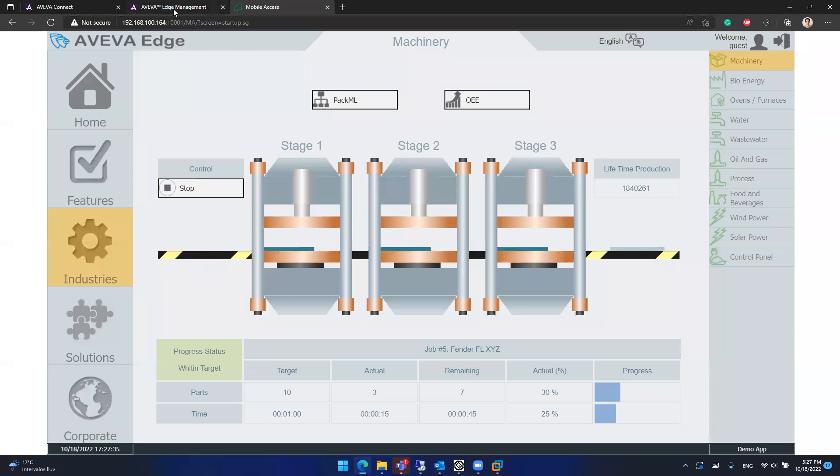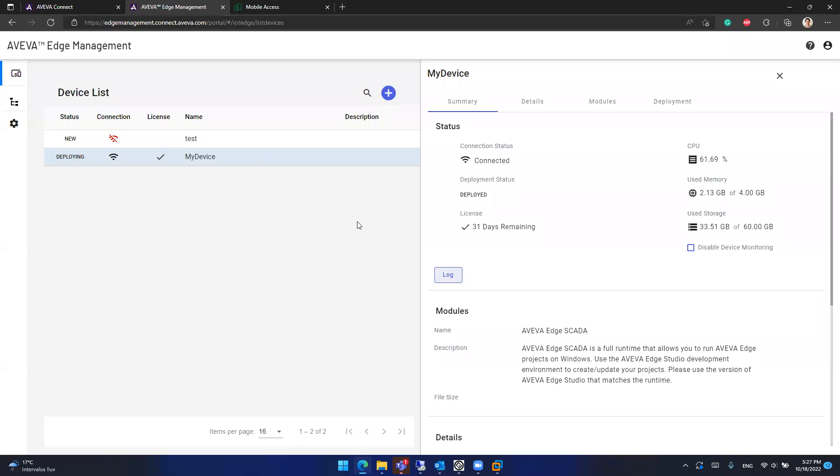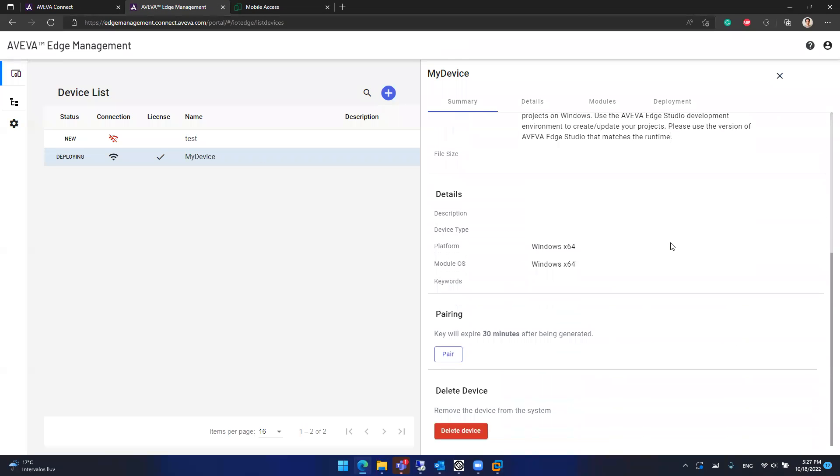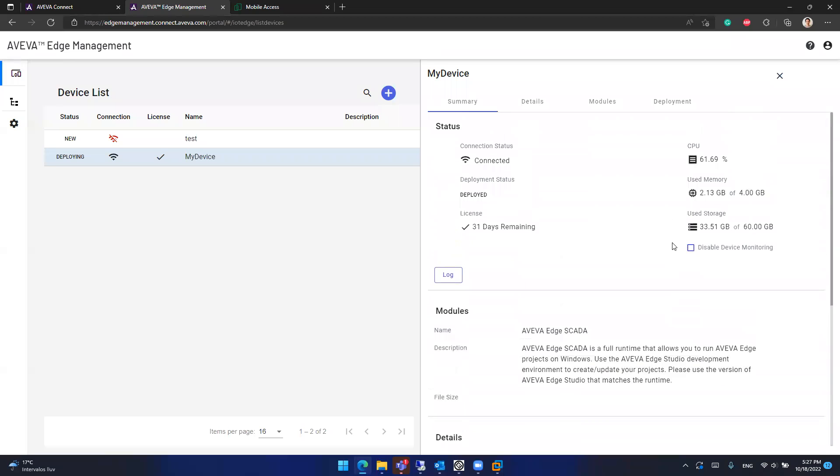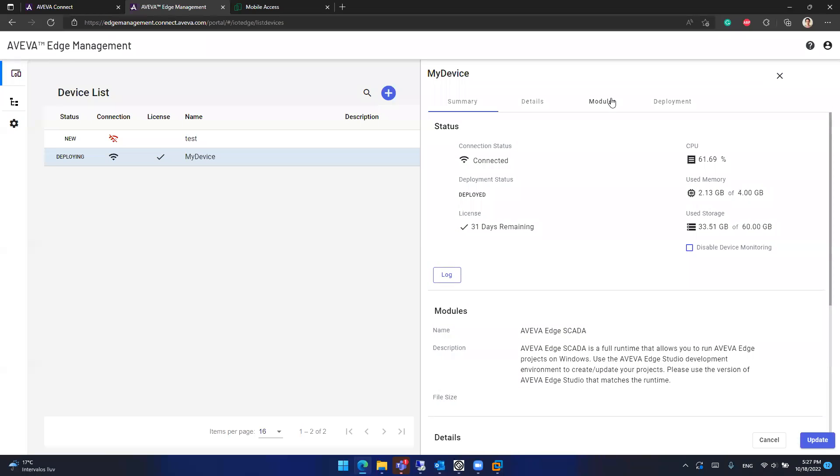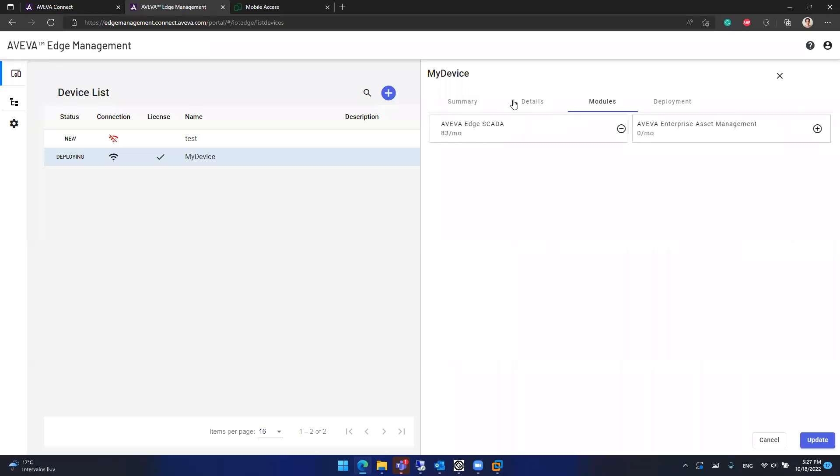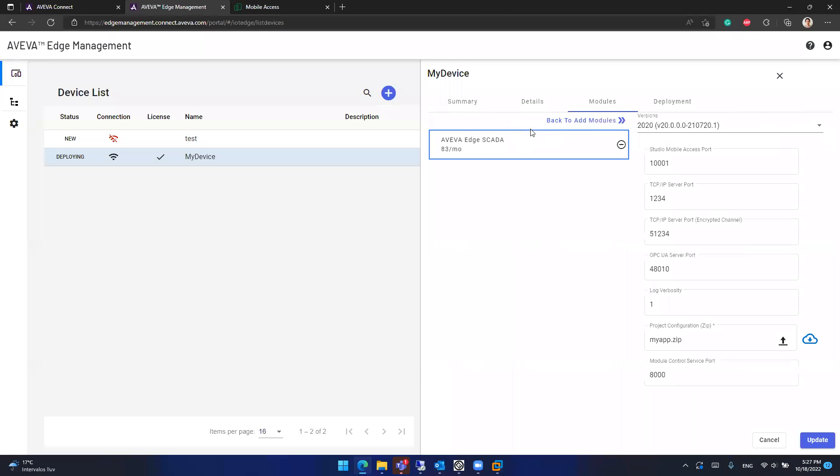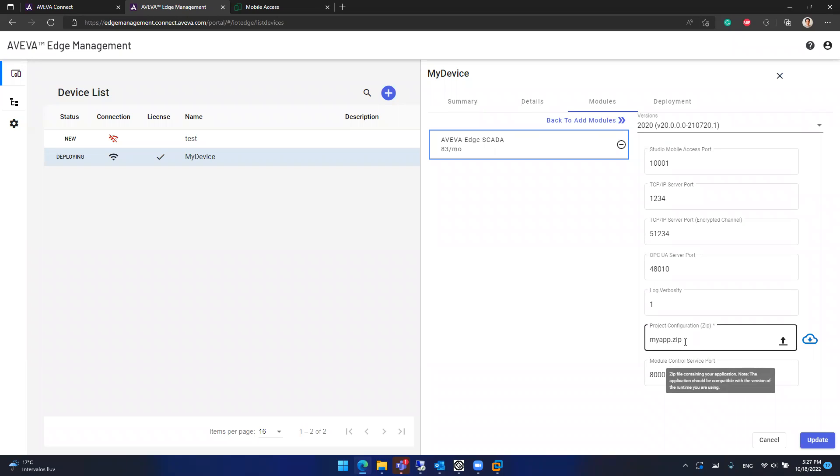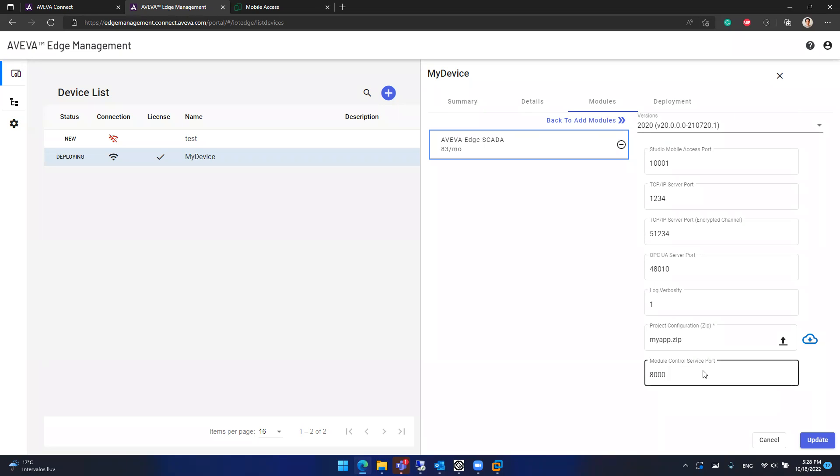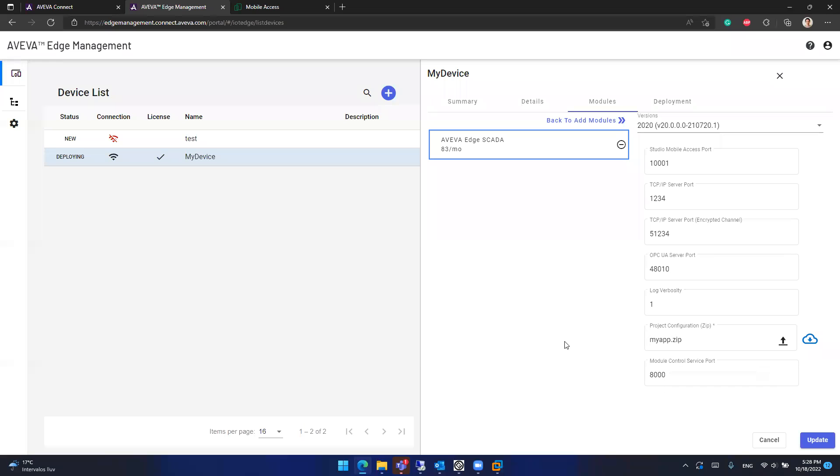Again, you can go to Aviva Edge management. You can check the usage, the details here. Maybe you want or you need it. You can upload a new version of your zip file with some modifications for your project. The project will be updated automatically in the field device in the Aviva Edge station after clicking here on update. Some minutes later, the project will be deployed into your station and the changes will be available.